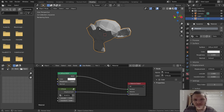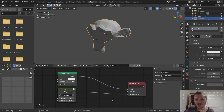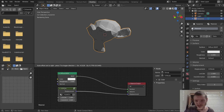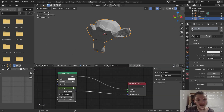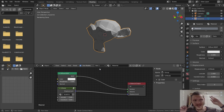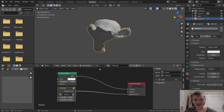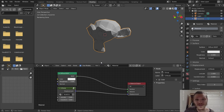Hey guys, welcome back to another DefaultCube CG Matter tutorial. Today I want to show you this node I made, which is over here — it's a group node. You can see it has a bunch of stuff in it. I want to show you what it does, and I also want to explain how to make it yourself, because it has a bit of math involved and can be a bit confusing, so I'll do my best. So, first of all, what does this node do?